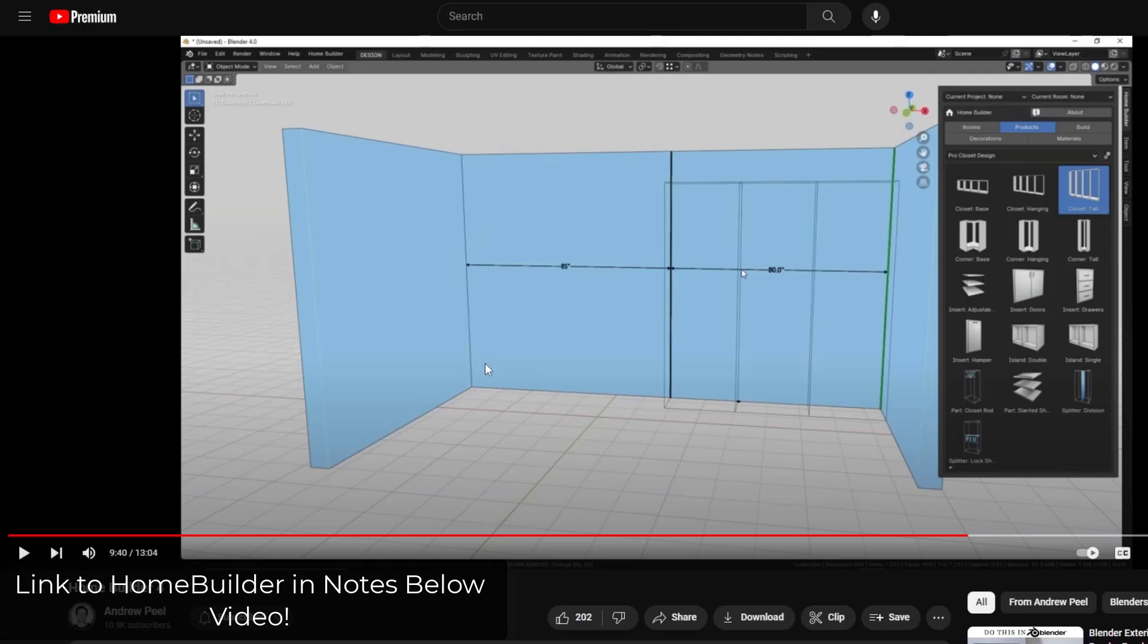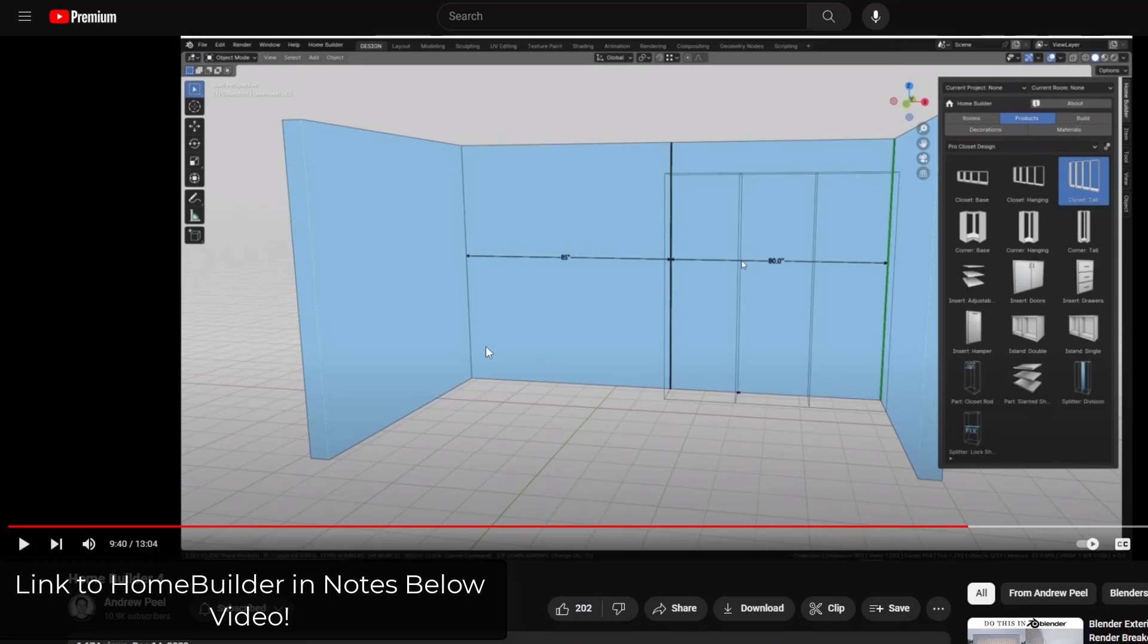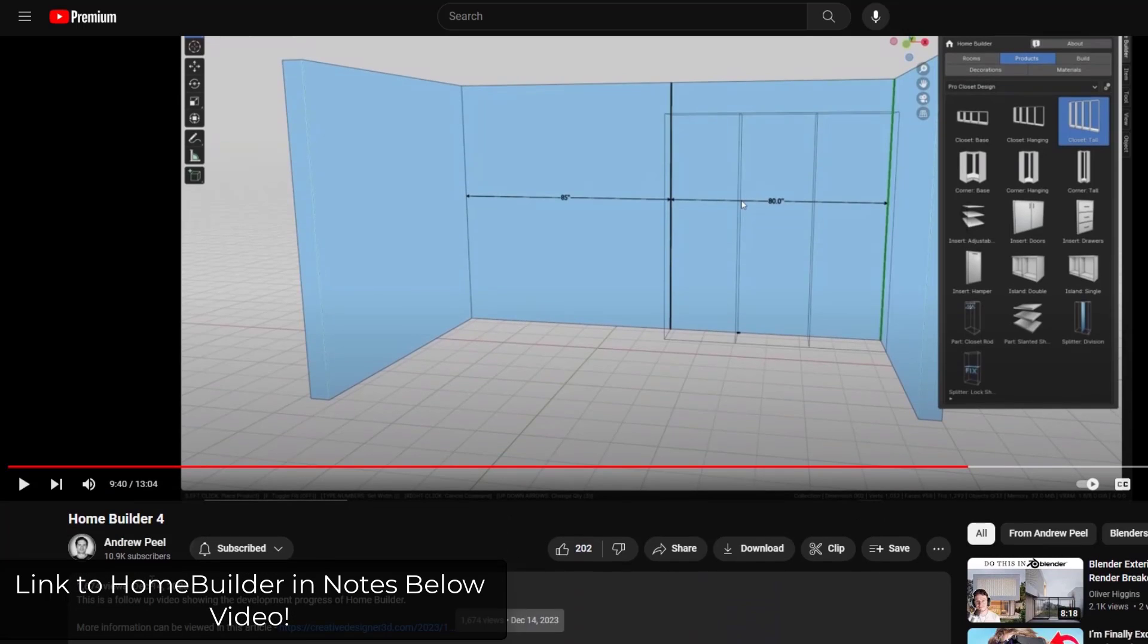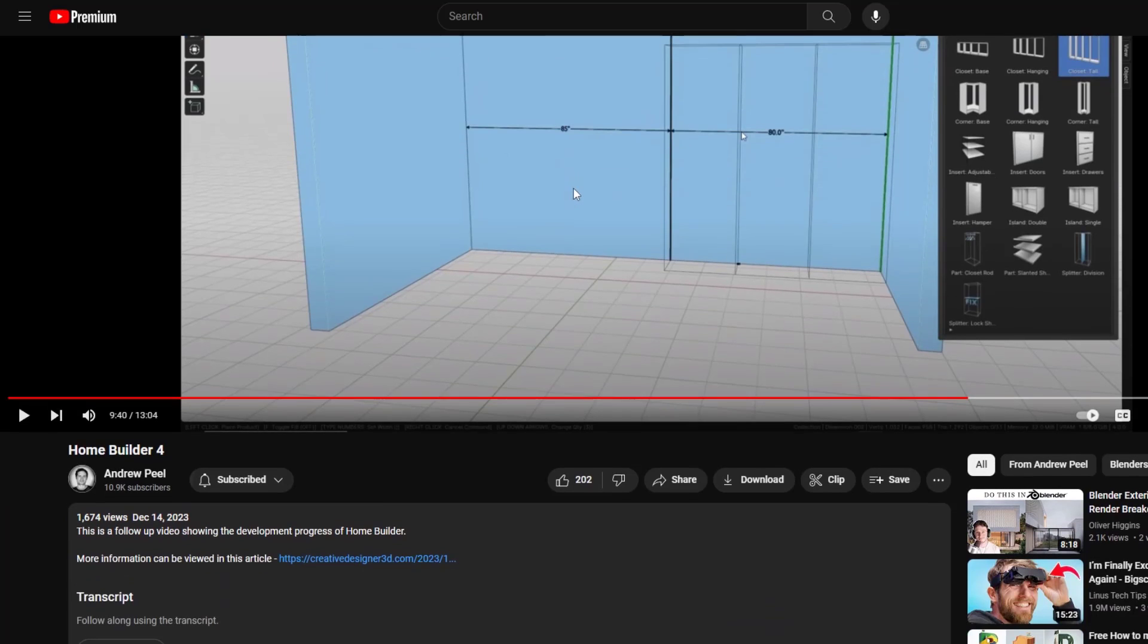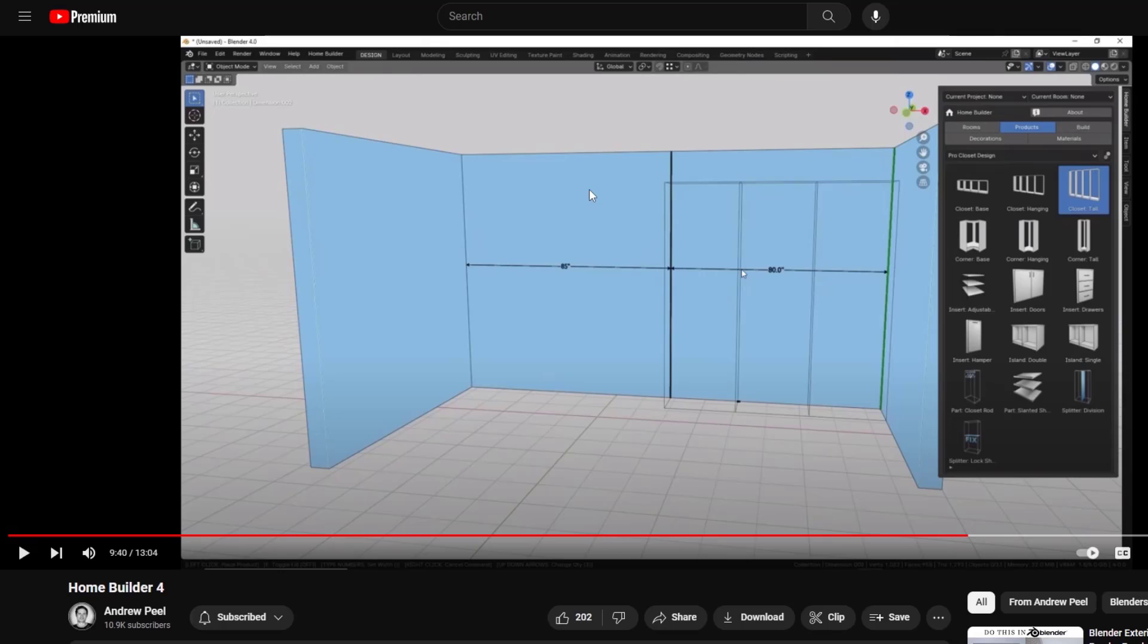Andrew Peel, who's the author of HomeBuilder, put out a video a few days ago talking about some of the new features he's adding to HomeBuilder 4. As of right now, note that this is still currently in development, but we can download it and try it out, which is super exciting.